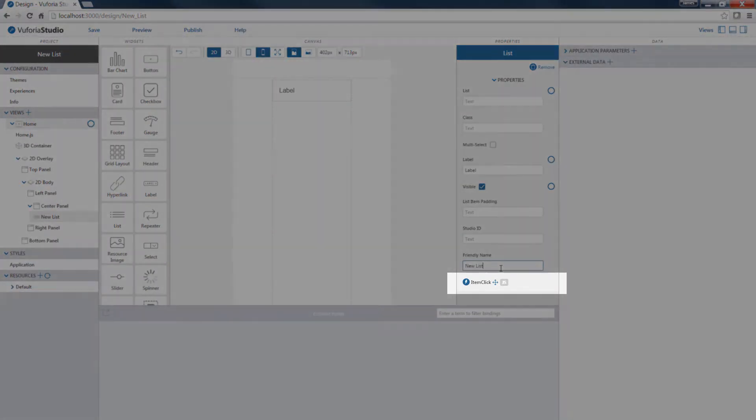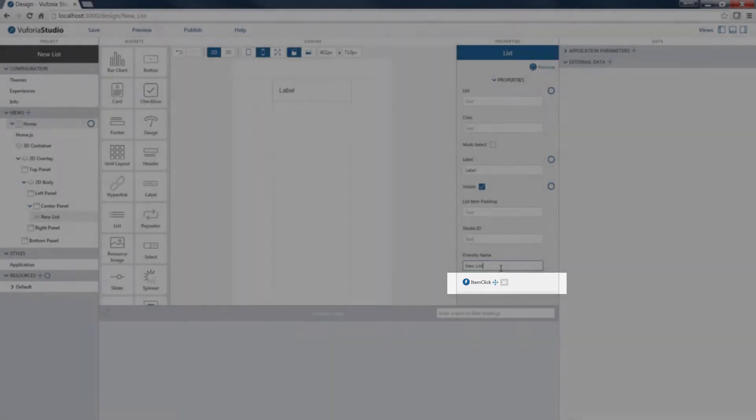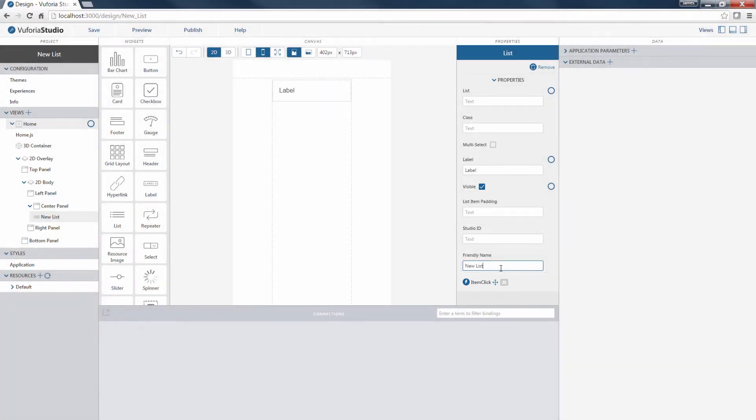Lastly, the Item Click JS icon allows the experience developer to add JS expressions to customize widget behavior using JavaScript. This topic will be covered in a later tutorial.